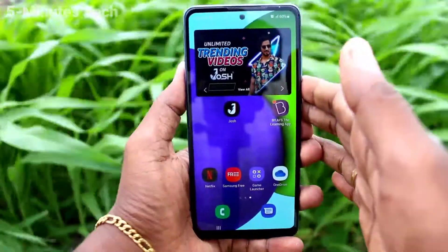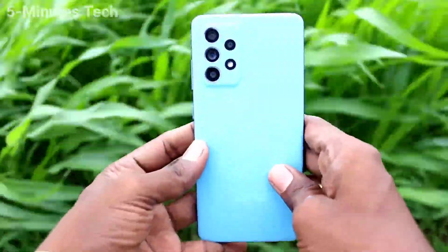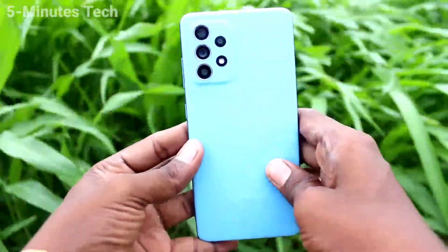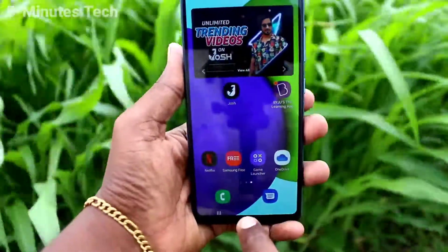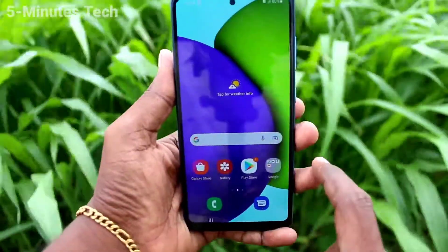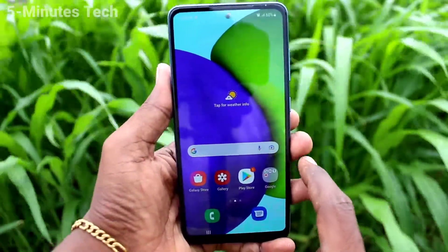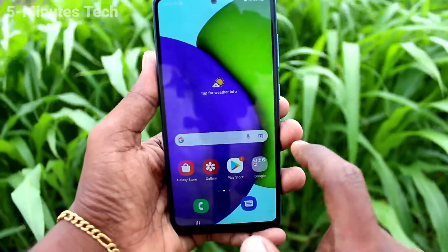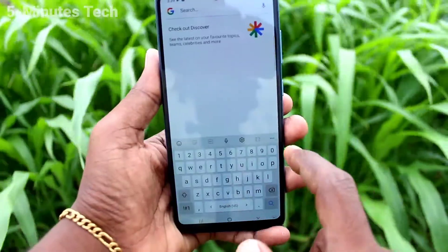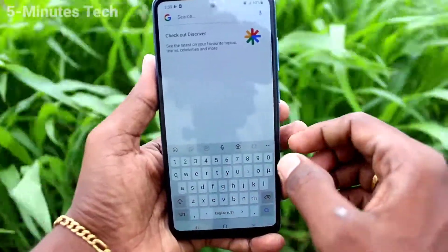Hi friends, this is the Firemanstuck YouTube channel. Here is the Samsung Galaxy A52 smartphone. In this video, we will learn how you can change the keyboard mode in your phone. First of all, go to the keyboard interface. This is normal mode.